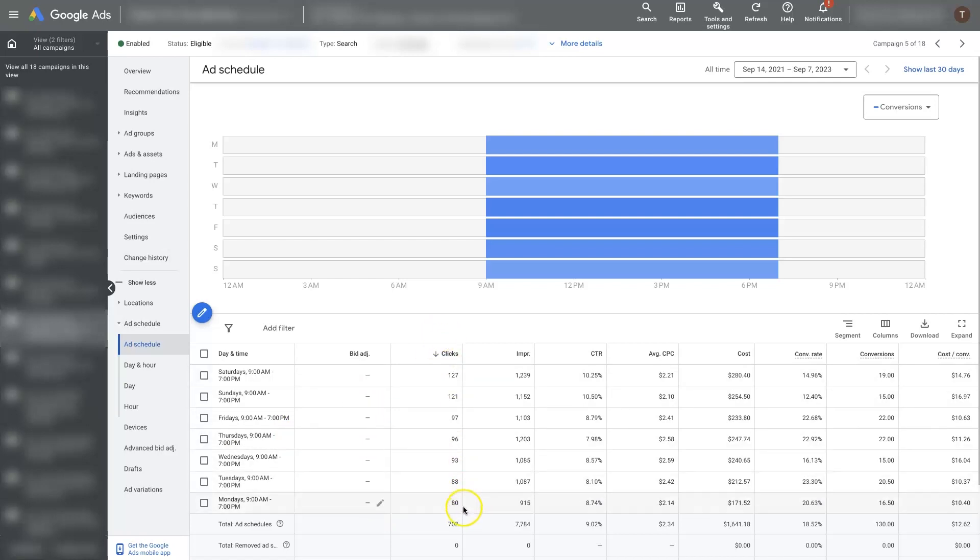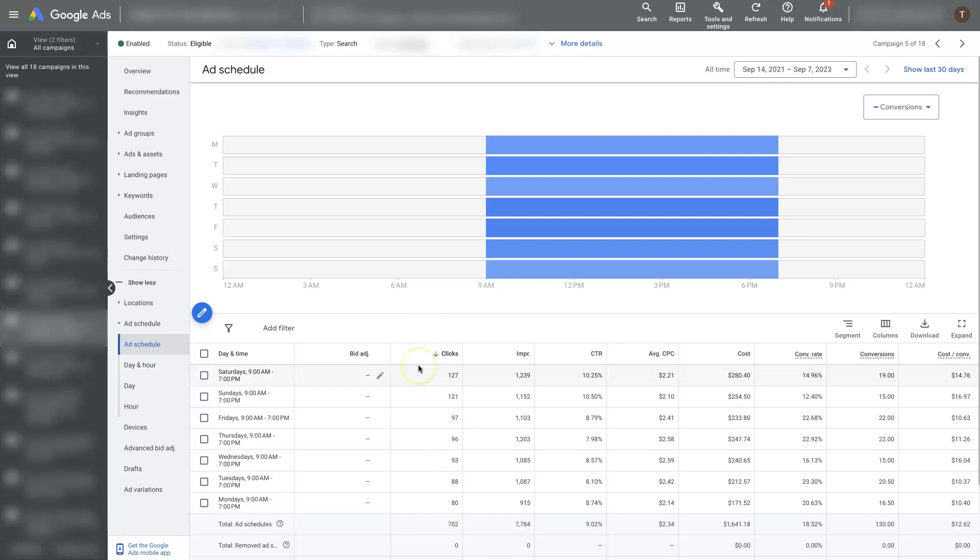If you have enough data, you probably want like 100 clicks on each day, at least somewhere in there. This probably looks good between 120 and 80, somewhere in there. Minimum. If you have a lot more than that, that's better.